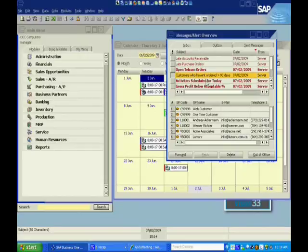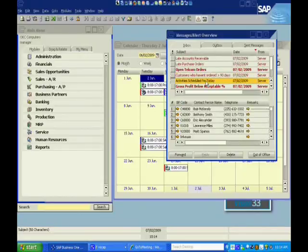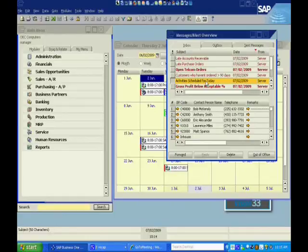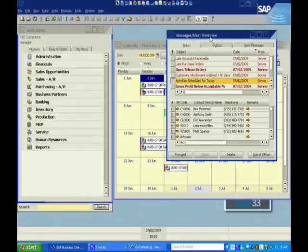And then in a traditional CRM system or customer relationship management, you have your normal activities and calendar. And you'll also see that here, fully integrated within my alerts and my calendar. So these are things that I need to follow up on today and people I need to follow up with.